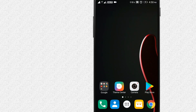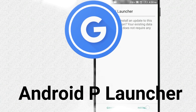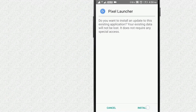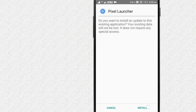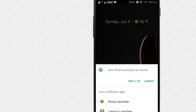Now let's customize this. Let's install the Pixel Launcher. Let's download this launcher and set it as the Default Launcher.